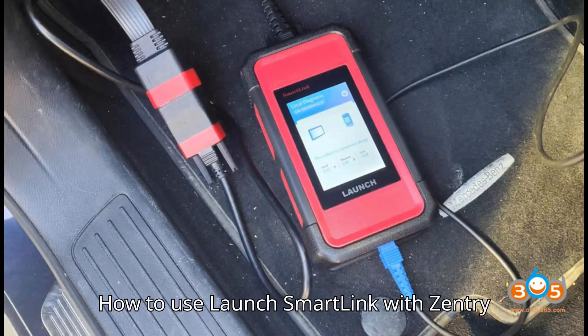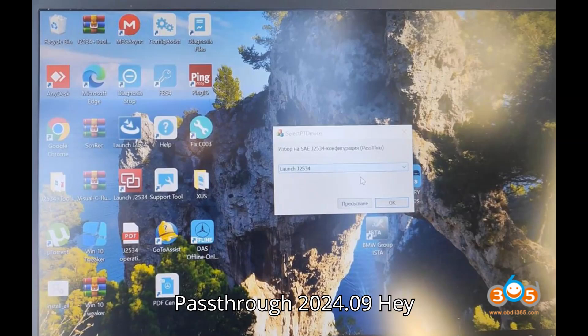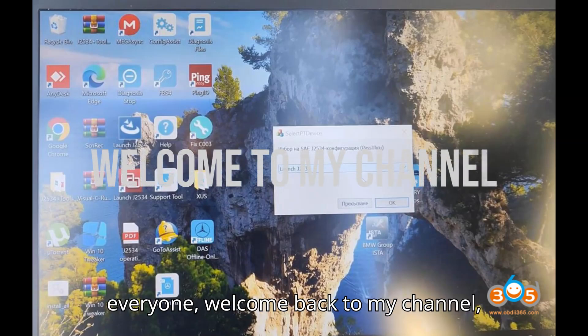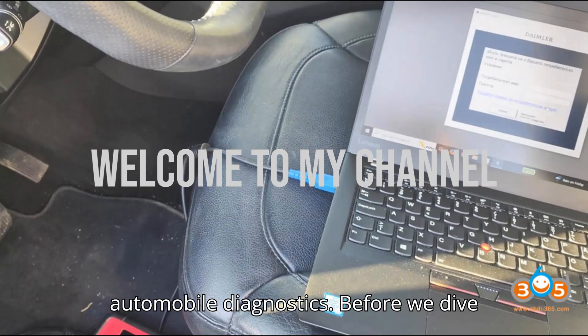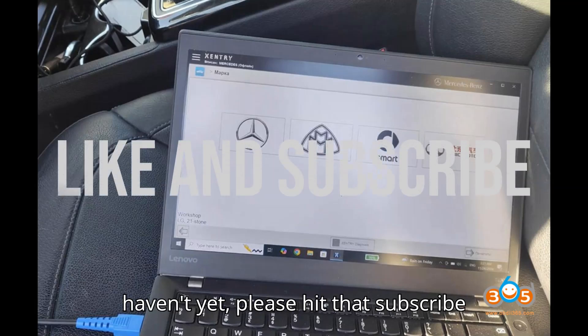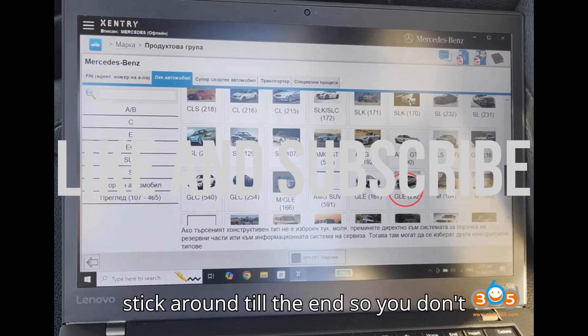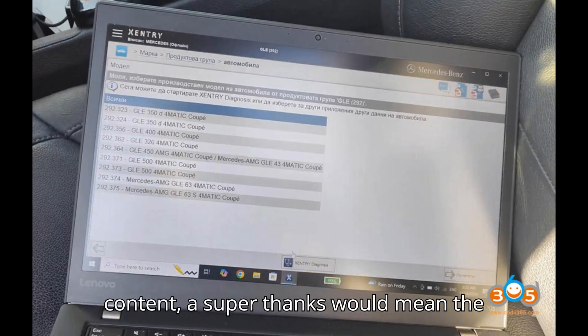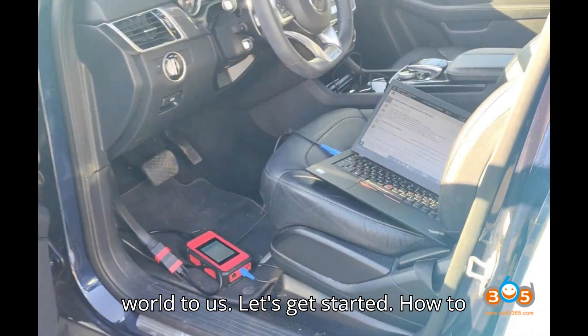How to use Launch SmartLink C with Zentry Pass-Through 2024.09. Hey everyone, welcome back to my channel, your go-to spot for everything on automobile diagnostics. Before we dive in, I have a quick favor to ask: if you haven't yet, please hit that subscribe button, ring the bell for updates, and stick around till the end so you don't miss a thing. And if you enjoy the content, a super thanks would mean the world to us. Let's get started.